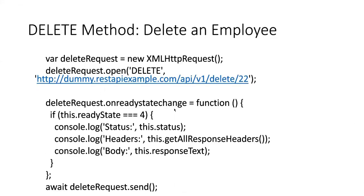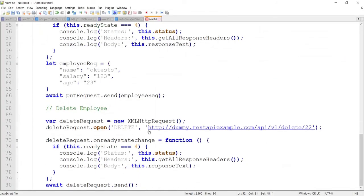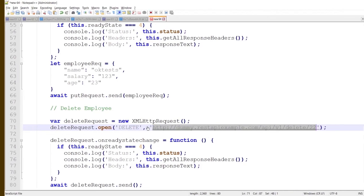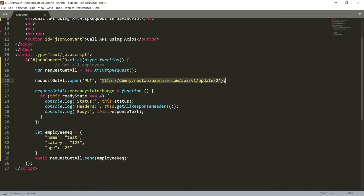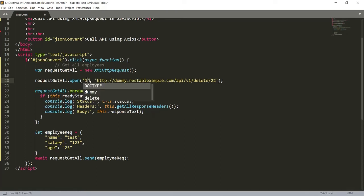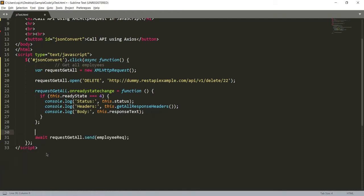The final method is DELETE. Let me go to the notepad and copy the URI. Only the URI, the method, and the request body will be different. Let me put in the DELETE method. I don't need to pass anything in the send method because DELETE does not require a request body. Let me remove that and save.